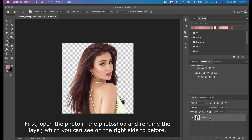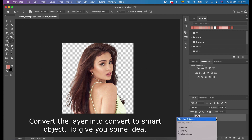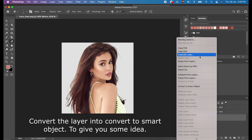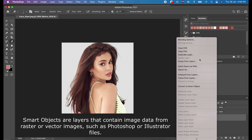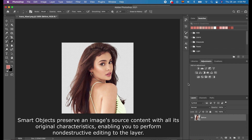First, open the photo in Photoshop and rename the layer, which you can see on the right side, to 'Before'. Convert the layer into a Smart Object. Smart Objects are layers that contain image data from raster or vector images, such as Photoshop or Illustrator files. Smart Objects preserve an image source content with all its original characteristics, enabling you to perform non-destructive editing to the layer.